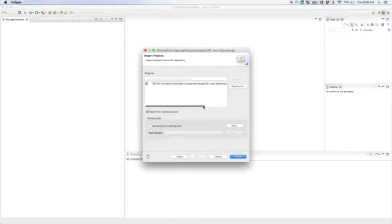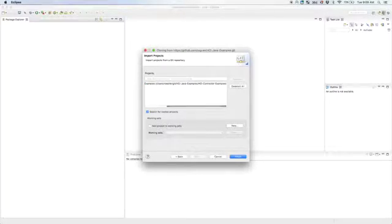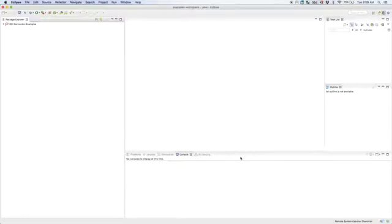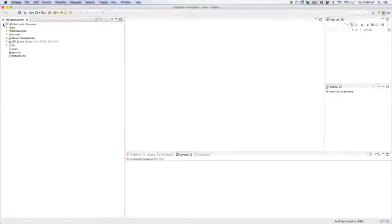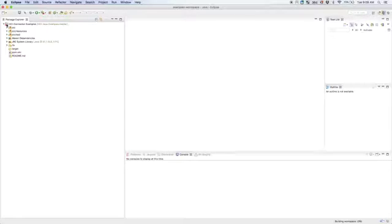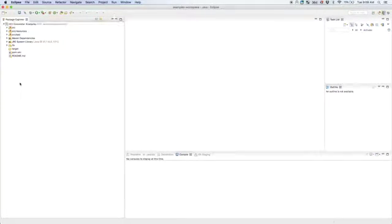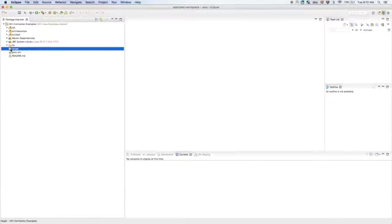We click next and that is the project that we want, the HCI connector example. So we'll finish that up. As you can see from that little M this is a Maven project, it's a Java project. It's going to do a little compiling there. Alright so we're looking good. First thing that we're going to do is as you can see our target folder is empty.